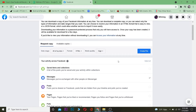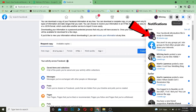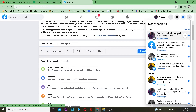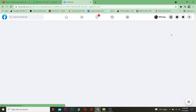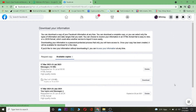After making those selections, click on Create a File. It's going to take some time for Facebook to collect your information. Wait for a notification saying your Facebook information file is ready to be downloaded.